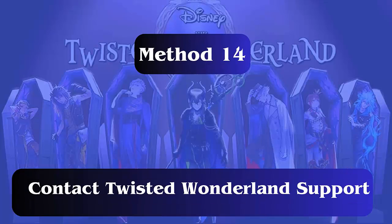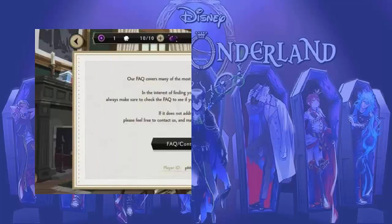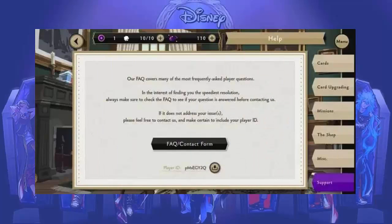Method 14: Report the issue. Users can also report this problem to the official support team of the app. They may ask for device details or other information while you report the issue, and they will try to fix it from their end.